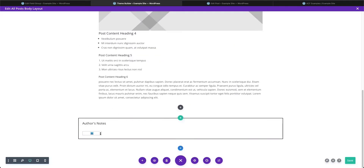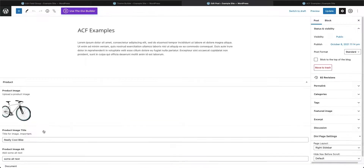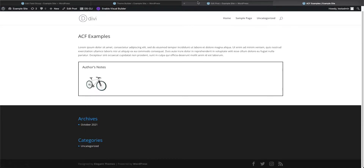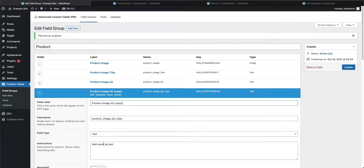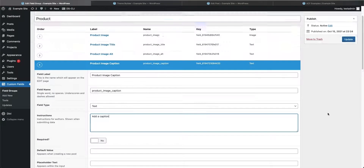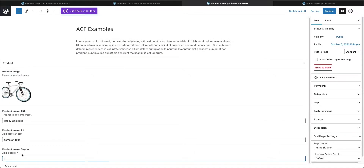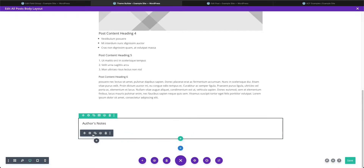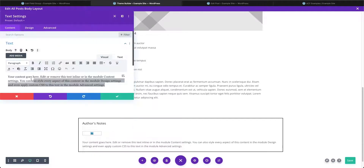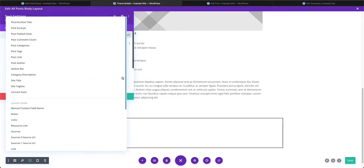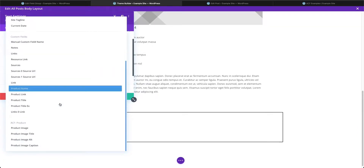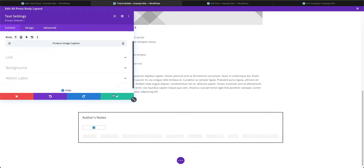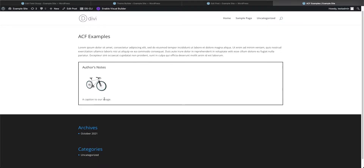You might also want a caption under the image. Go to the field group and add a new field — or duplicate an existing text field for speed — and call it 'product image caption.' Add a caption instruction and keep all settings the same, then update. Back in the post, add the caption text and update. In the theme builder, add a text block under the image, clear the auto-populated content, select the dynamic content for product image caption, save, and now the caption appears, which you can style and position around the image as you choose.